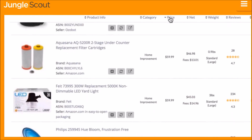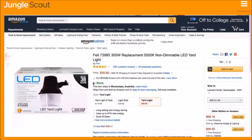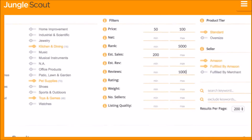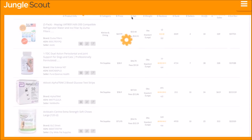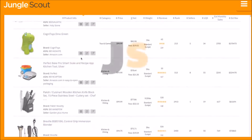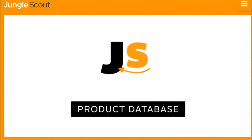You can organize the results based on any metric, add a product to the Jungle Scout Product Tracker, or view the listing on Amazon. The Product Database is the easiest way to identify profitable products that fit any criteria you're looking for — sift through Amazon's catalog of millions of products to find hidden opportunities with just a few clicks.